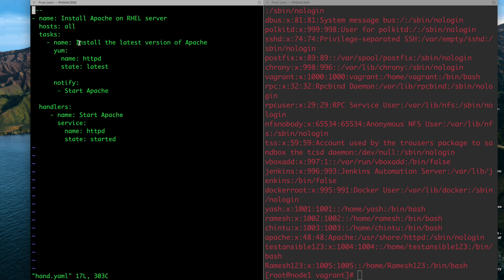Handlers are useful when, for example, you are installing a database or changing kernel parameters. Once those parameters are modified, you want to restart certain services. Once the module section executes successfully, the handler task runs the next action. It's like a team: the first engineer completes their task and informs the second engineer, who then does their part. The notify is the first person and the handler is the second.